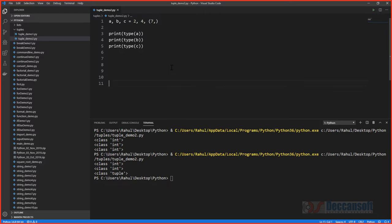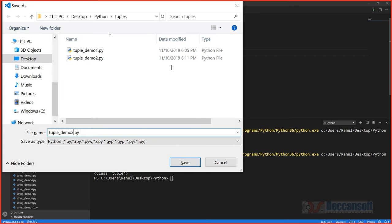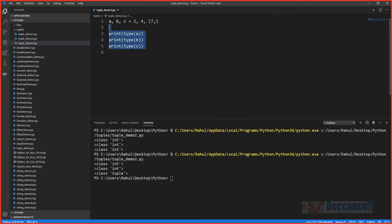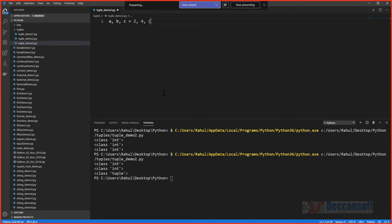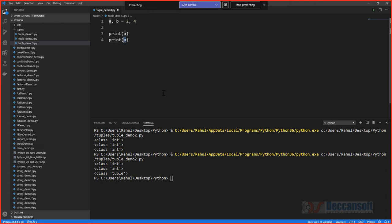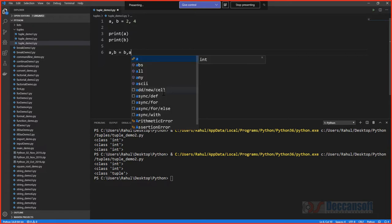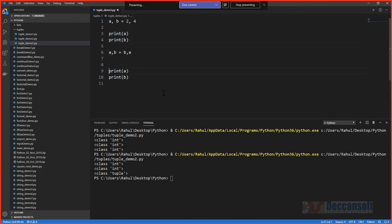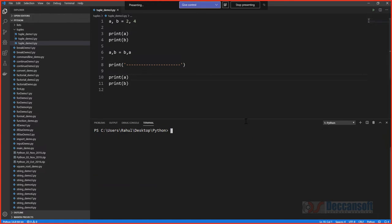In most languages, swapping variables requires a temporary variable or other tricks. In Python, you can swap elegantly: a, b = 2, 4; then write a, b = b, a. Running this shows 2 and 4 have become 4 and 2 — the values are swapped in one clean line.